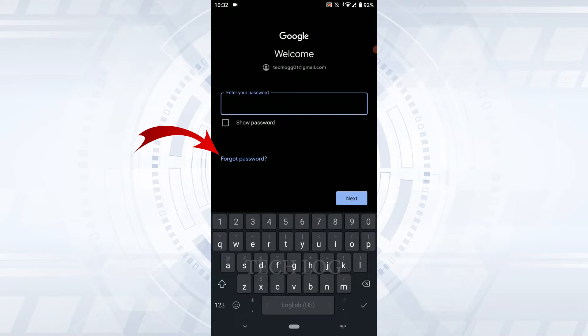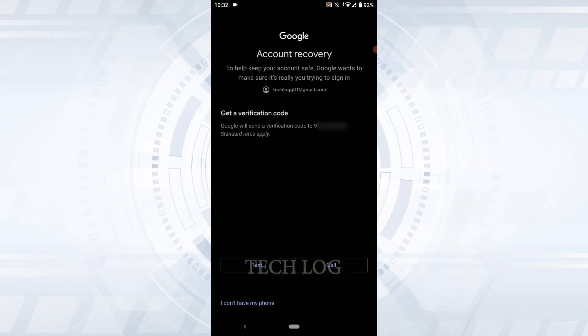Tap on Forgot Password for account recovery. To help keep your account safe, Google wants to make sure it's really you trying to sign in to the account. Here you need to have a recovery account or recovery phone number for Google to verify